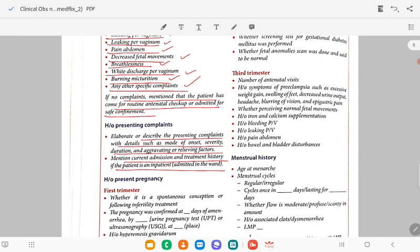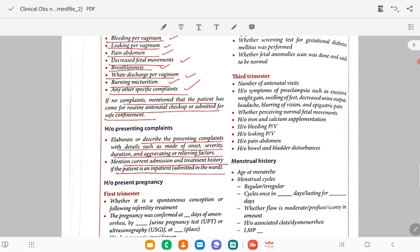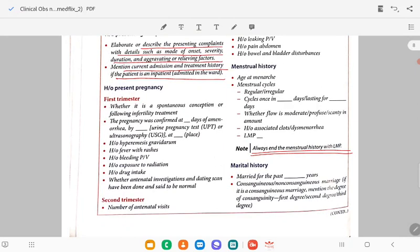Describe the presenting complaint with details such as mode of onset, severity, duration, aggravating and relieving factors, and the reason for current admission and treatment history. In history of present pregnancy, you observe it in the first trimester, second trimester, and third trimester. In the first trimester, write whether conception is spontaneous or following infertility treatment, induction, or ART technologies such as IUI or IVF.